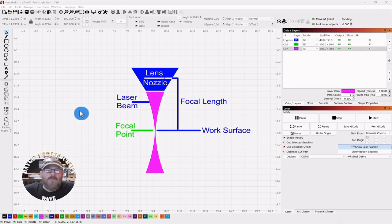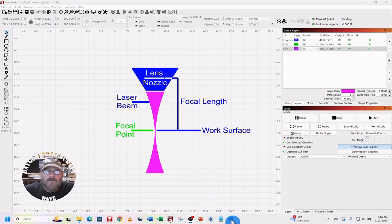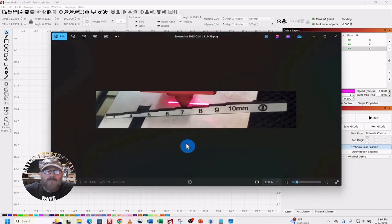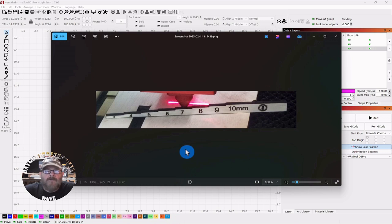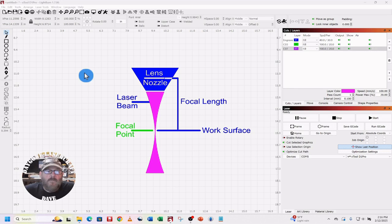For today's video, we're going to do a ramp test so we can figure out the perfect focal point for our lasers. Recently I posted a video where we made this handy dandy focus gauge and we're going to use that while doing it. Welcome to the channel, I'm Dave.